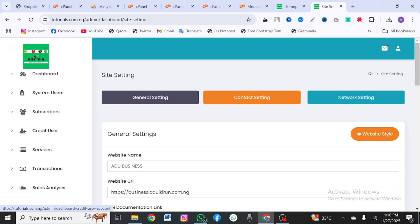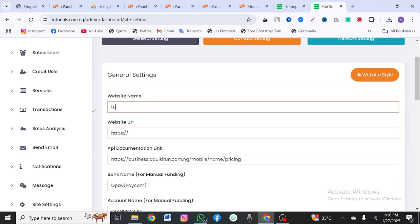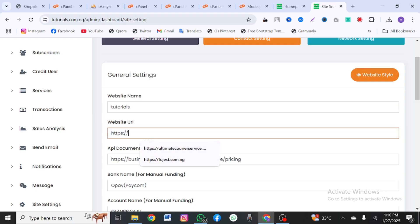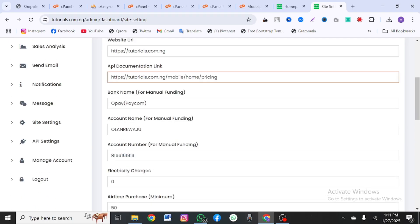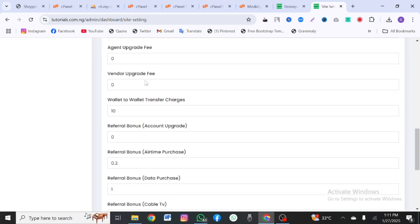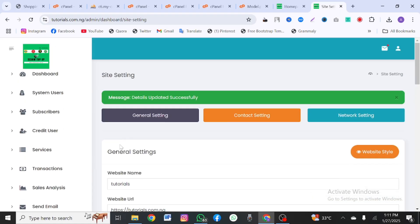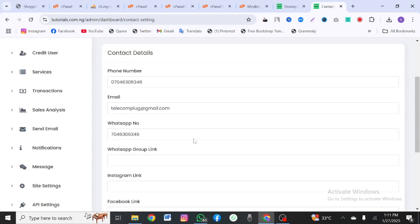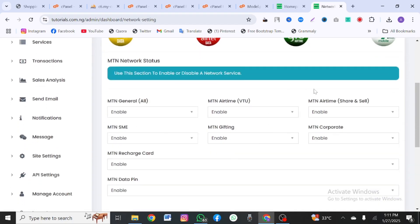Under site settings, you can name your site, set the site URL, put your bank account details, and click update. You can also set agent fee, vendor fee, and transfer fees — these are things you decide yourself. You can set your contact settings so people can reach out to you. Under network settings you can enable or disable specific networks — for example, if you don't want MTN on your site, you can disable it.